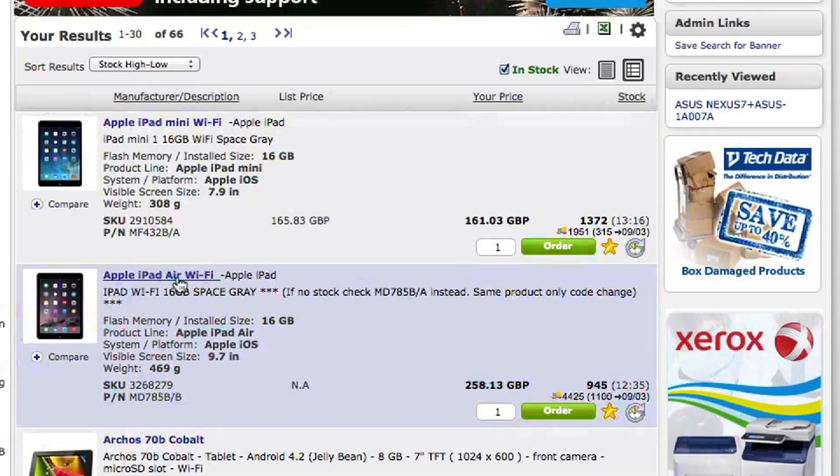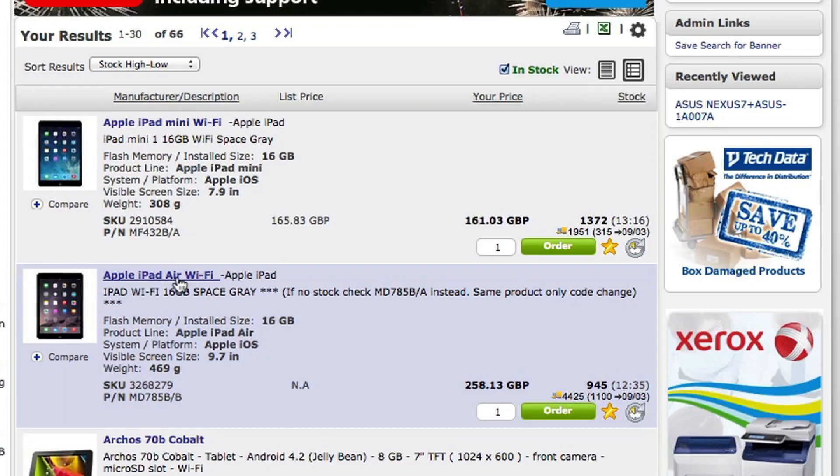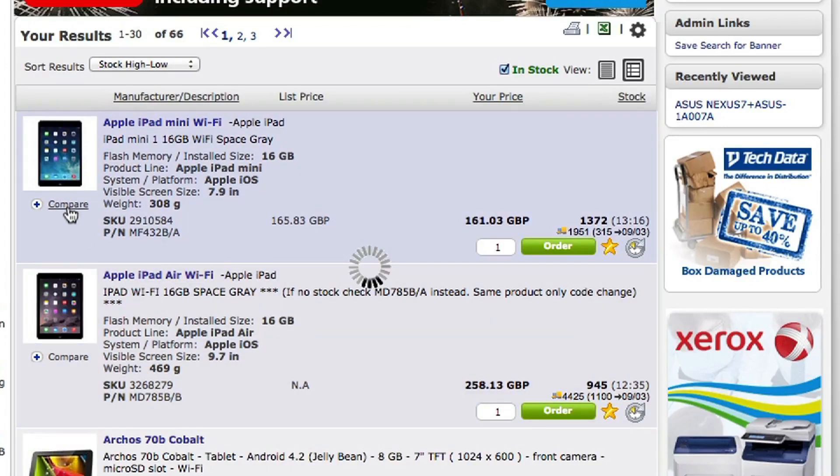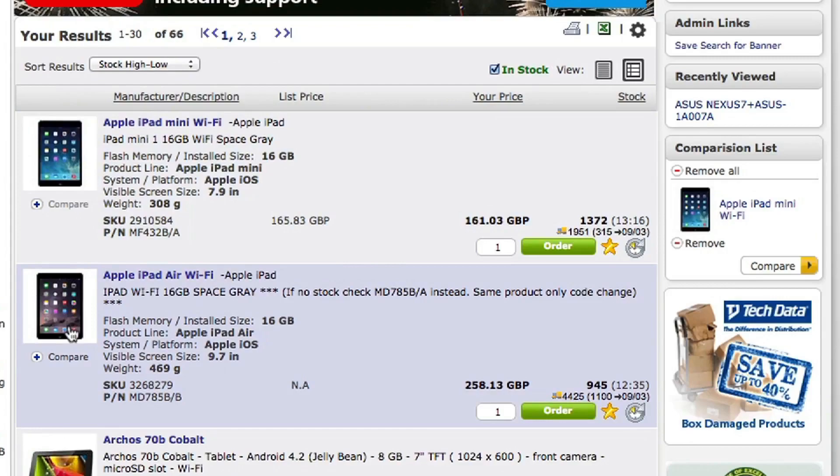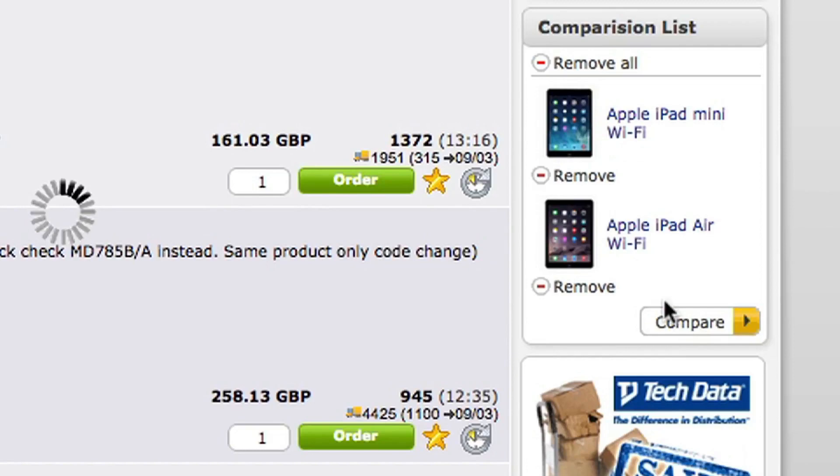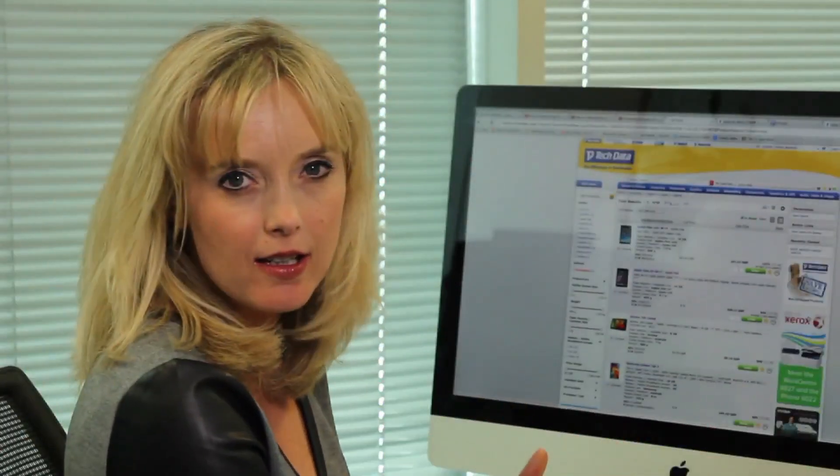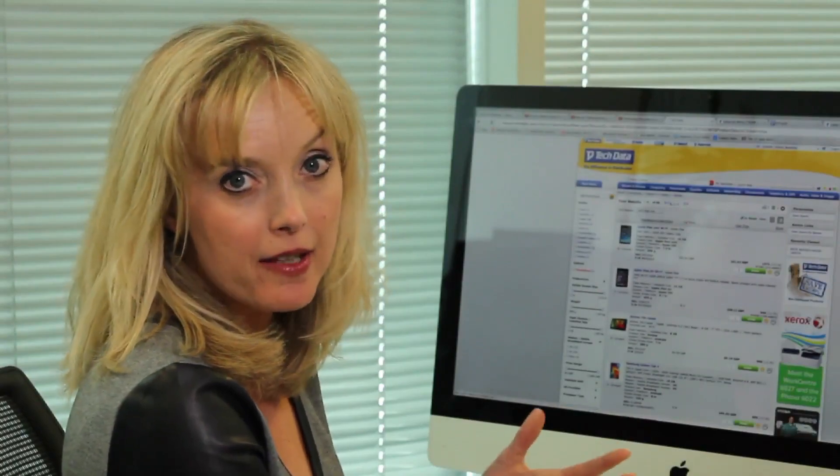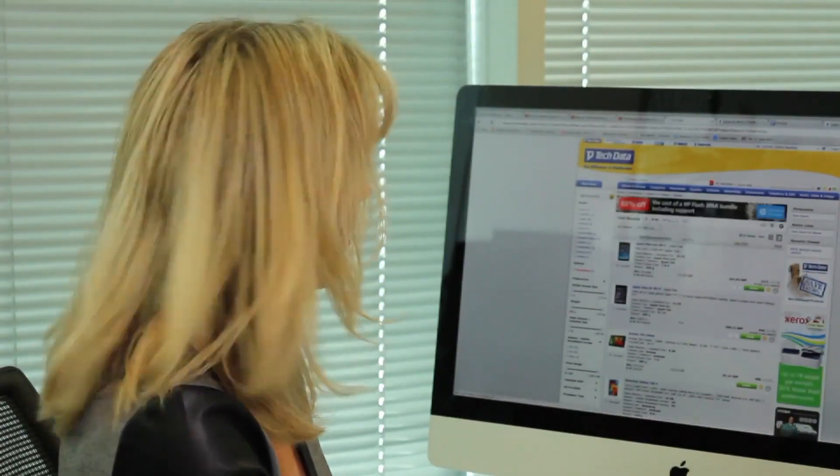and now I think I'm going to compare a couple of tablets because I know they're quite interested in Apple. So I'm going to compare the mini iPad with the iPad Air. Rather than trying to look at the differences on the screen here, I can just hit compare and then go to the compare button and they should come up side by side just to make it a little bit easier to compare these two specifications.